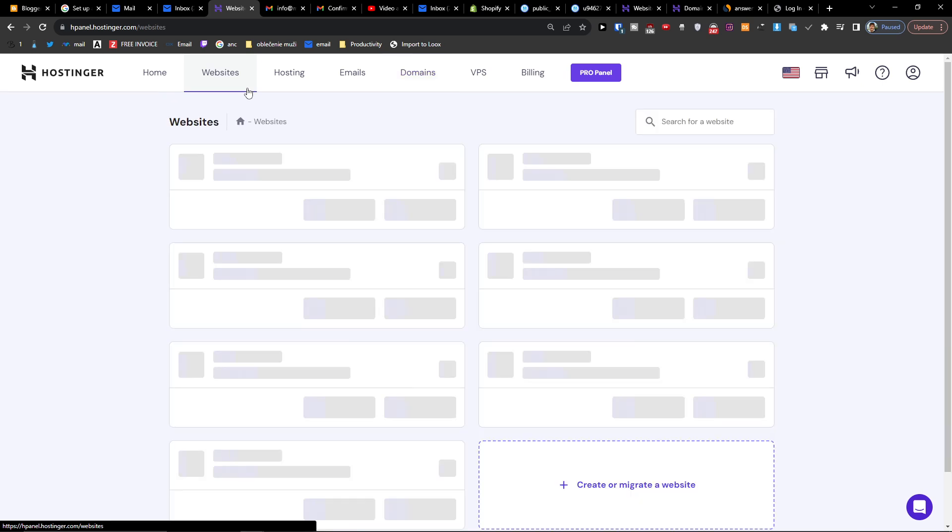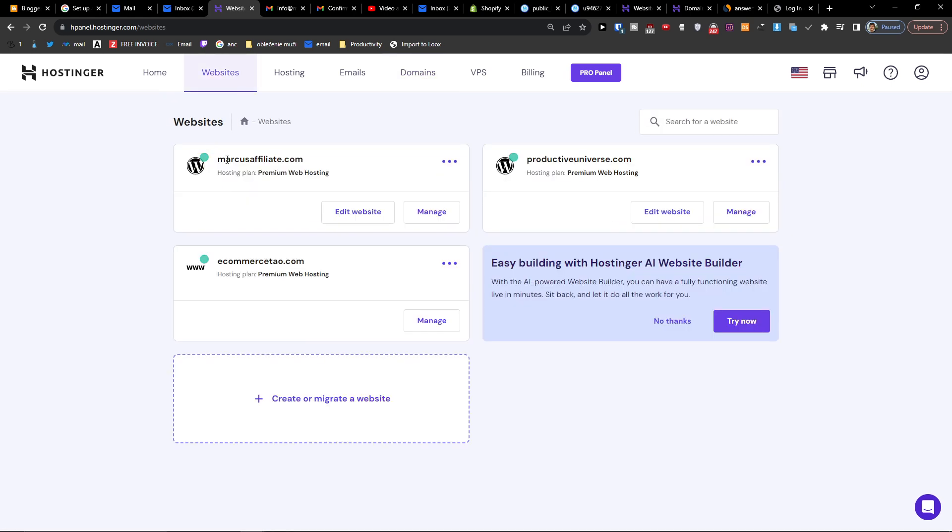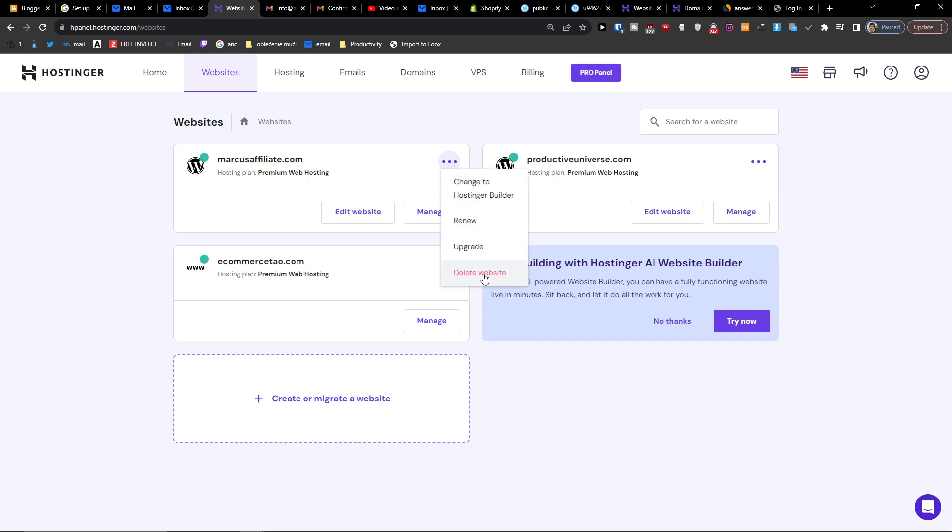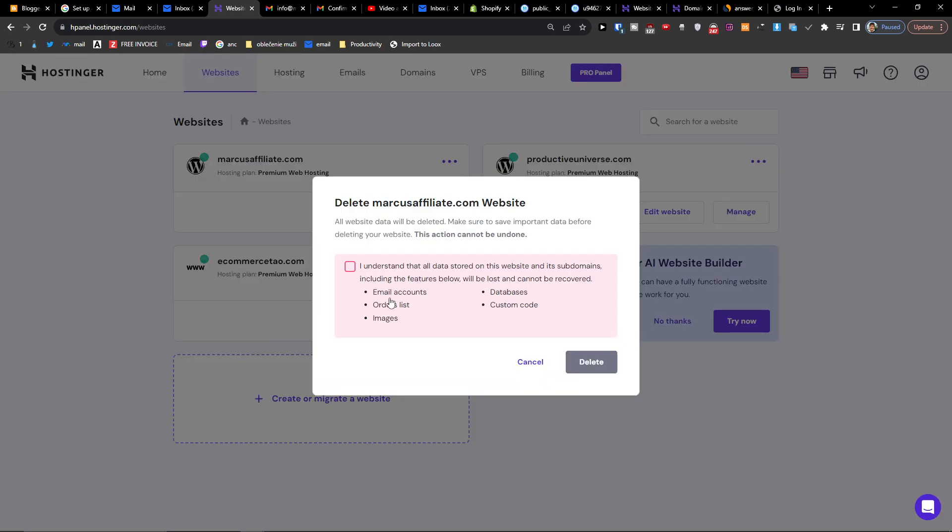Here you're going to have the domain and all you have to do is click three dots here, and then you're going to have delete the website. But everything is going to get deleted, email accounts, etc.